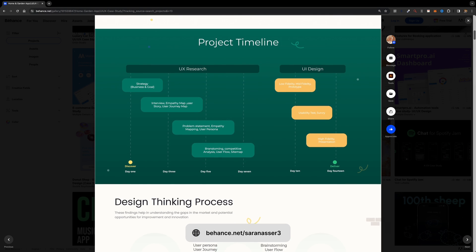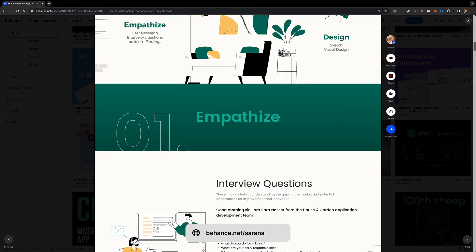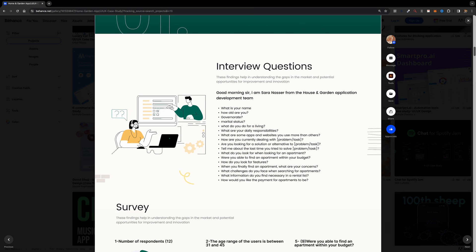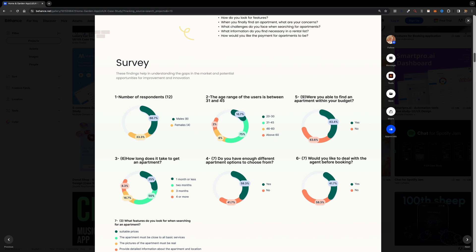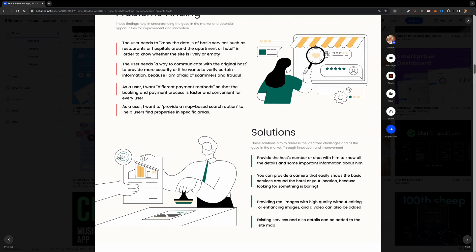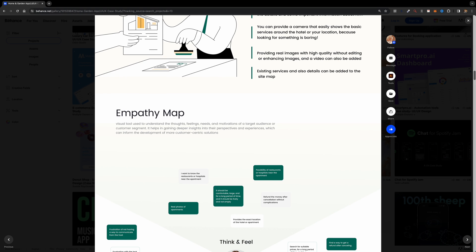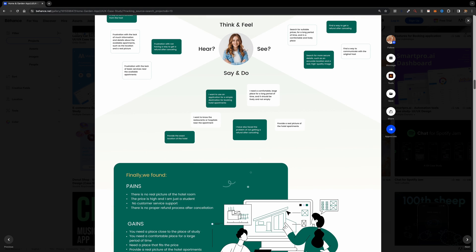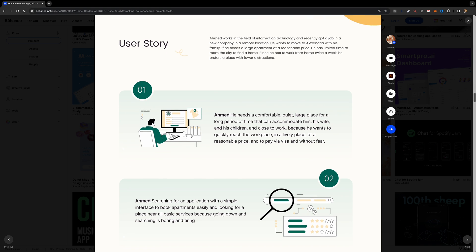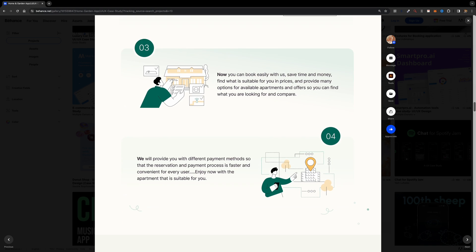A case study typically includes details about the problem you were trying to solve, your creative approach, the steps you took, the challenges you faced, and how you overcame them. It's a way to demonstrate not just the final result, but your problem-solving skills and design thinking throughout the entire journey. In essence, a project is the finished product, while a case study is the story behind how you got there. Including both gives viewers a comprehensive understanding of your abilities.